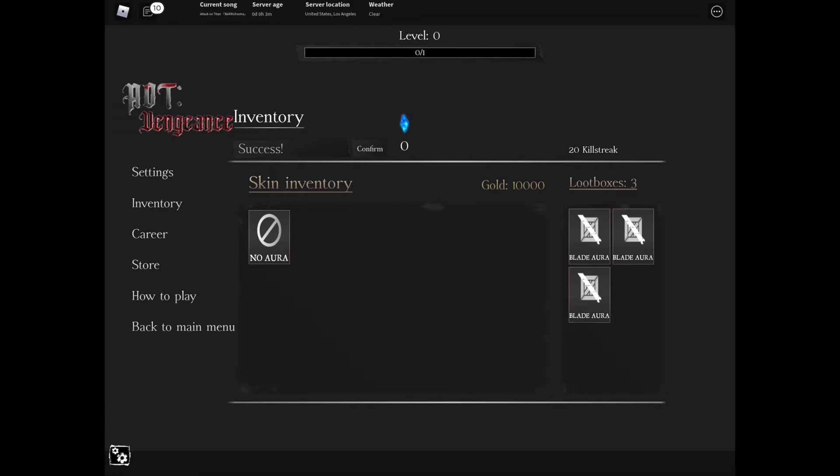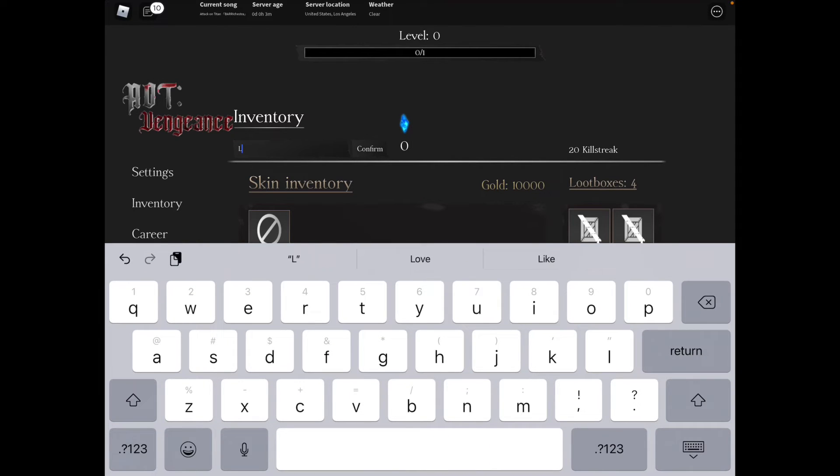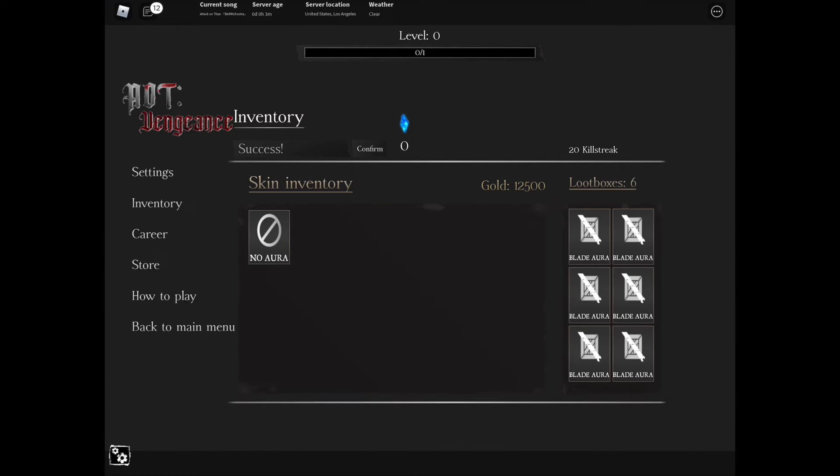Next code is capital L, lowercase E-N-A, capital S, lowercase U-P-R-E-M-A-C-Y - LENASUPREMACY. Confirm it and that is a success and gives us two more loots and 2500 gold.